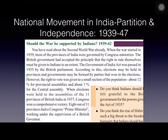The British passed the Government of India Act in 1935, which is the most important act passed by the British government. Under this act, provincial autonomy was granted – meaning elections could be held in provinces and winning parties could form the government. Autonomy means self-rule. However, the right to vote was given to very few people: about 12 percent for provincial assembly elections and only about one percent for central assembly elections.